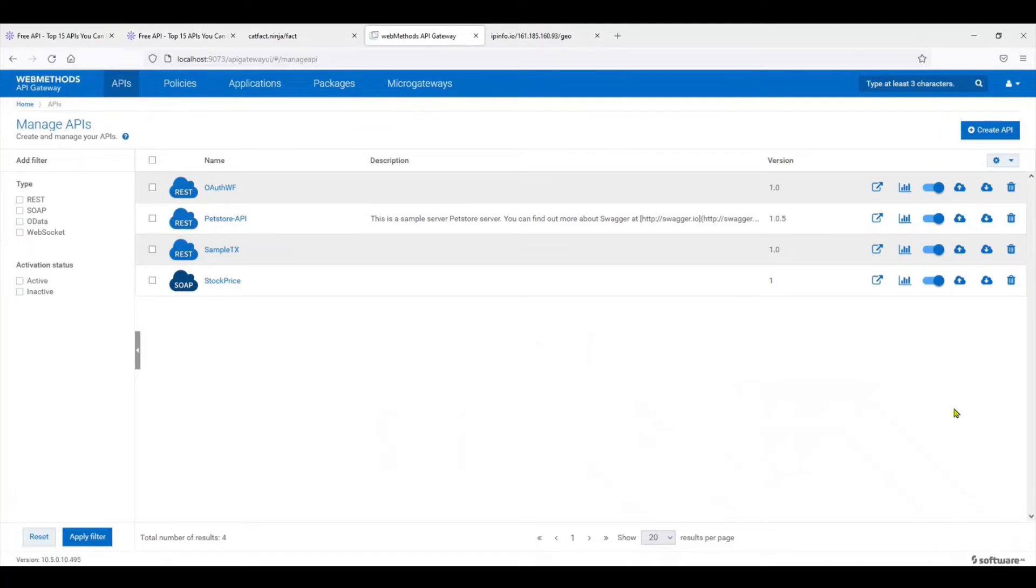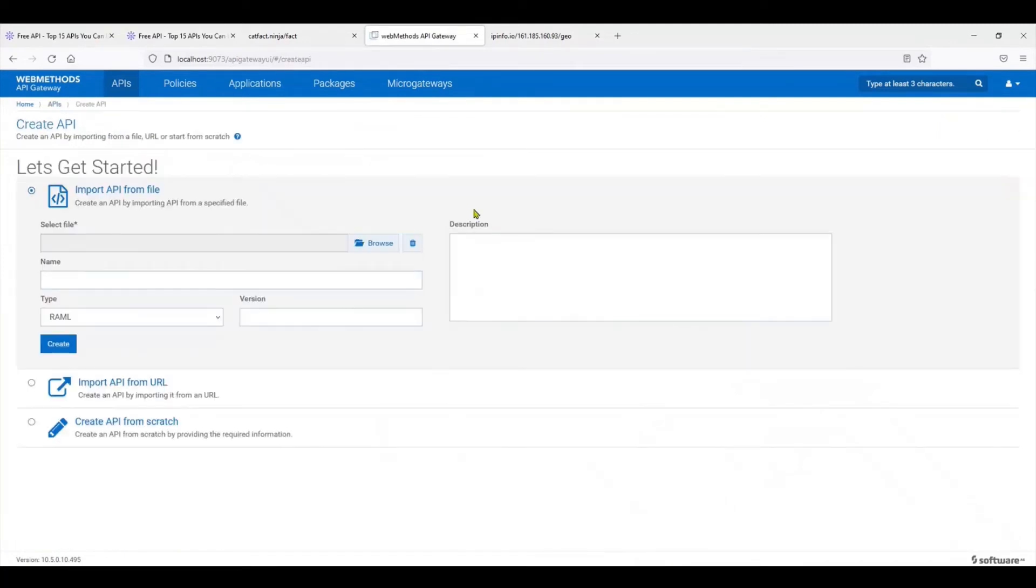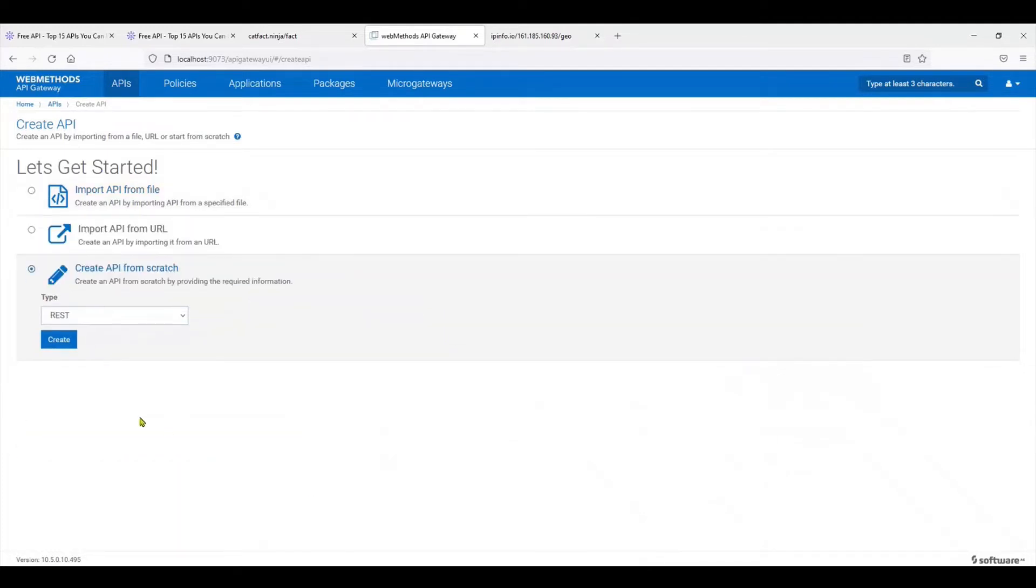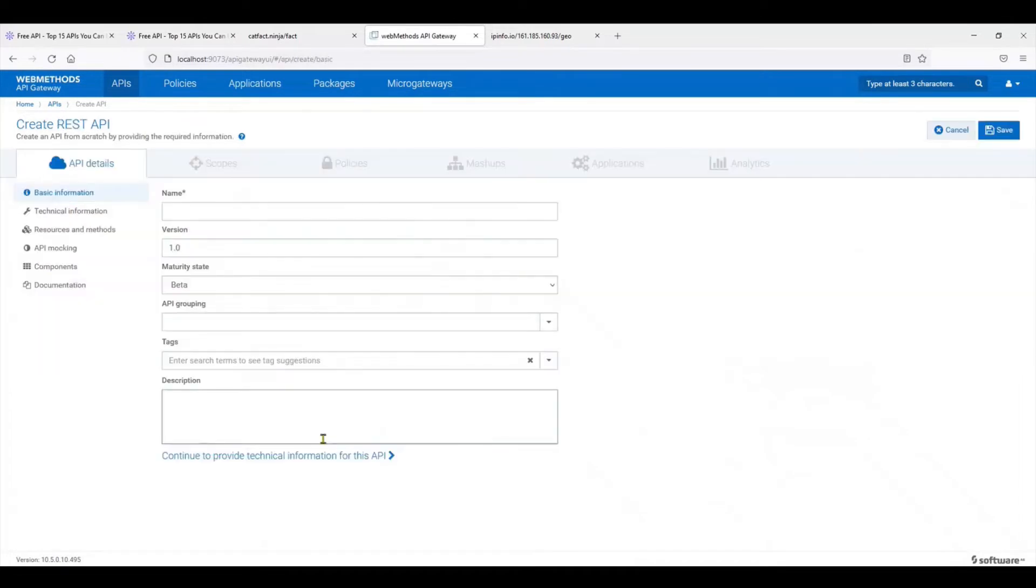We come to the gateway. To start building APIs on the gateway, the simplest procedure is to either import the swagger file of the REST API that you have, or you could start from scratch. For completeness, I'll start by creating an API from scratch. Let's create a REST API. I'm going to give it a name: my API.